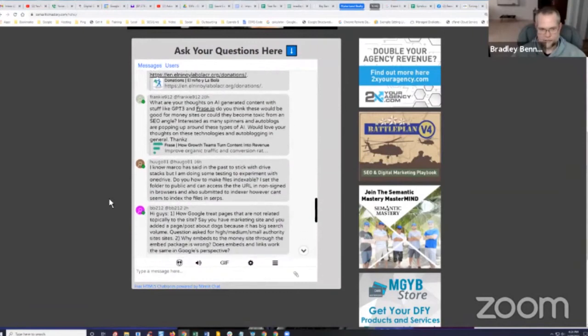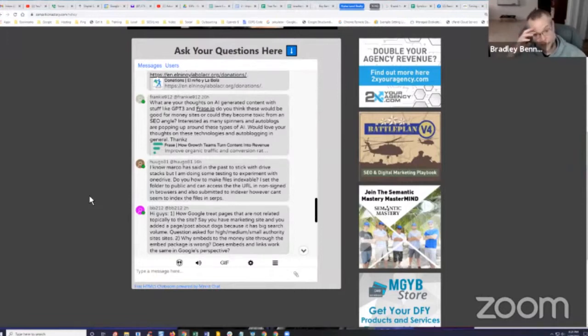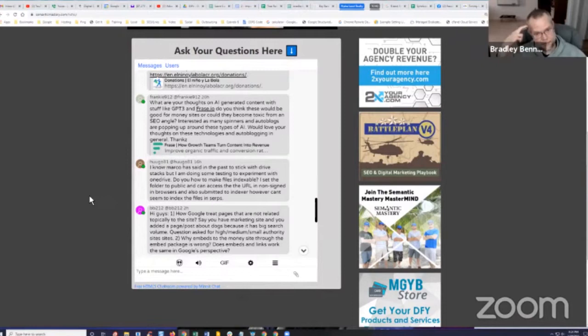Okay, we're going to move on. The next question is from Frankie. He says, what are your thoughts about AI-generated content with stuff like GPT-3 and Phrase.io? Do you think these would be good for money sites or could they become toxic from an SEO angle?